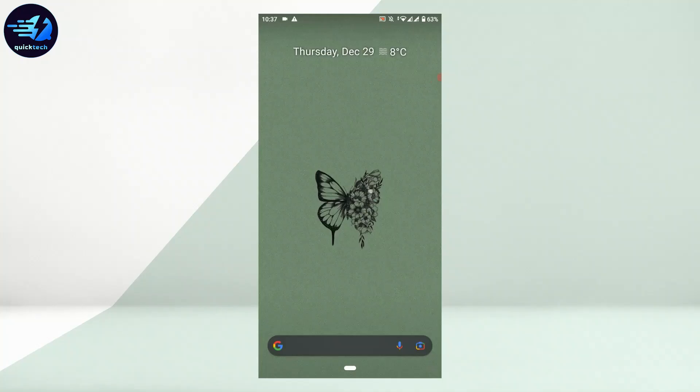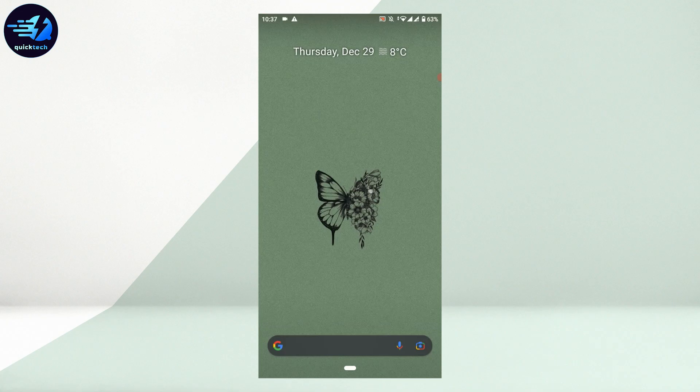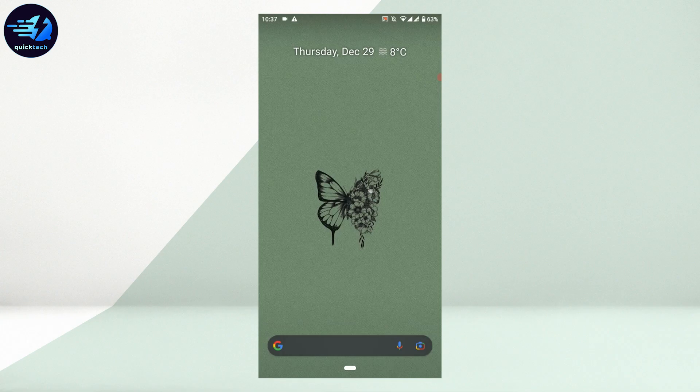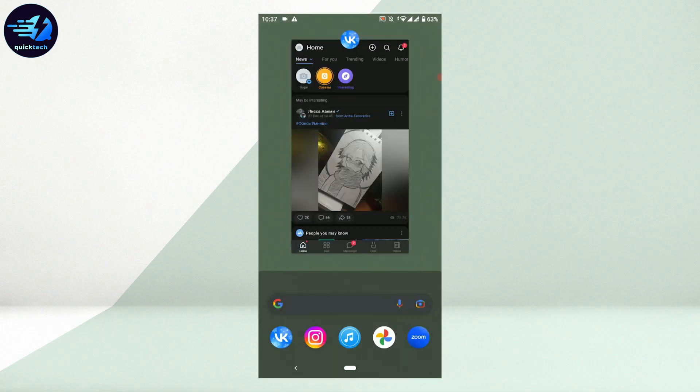Hi everyone, welcome back to the Quick Tech Tutorial. Today I will be showing you how to delete your Viki account.